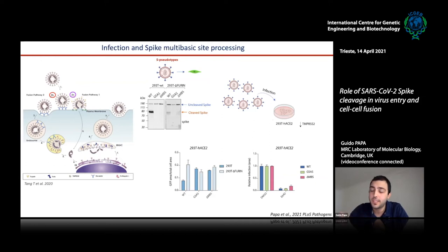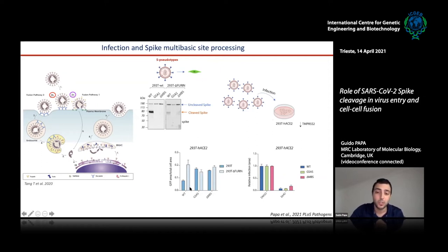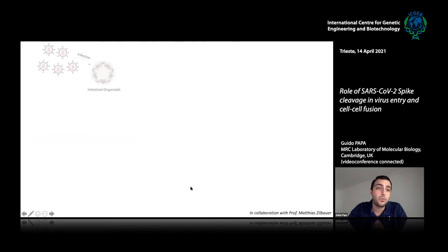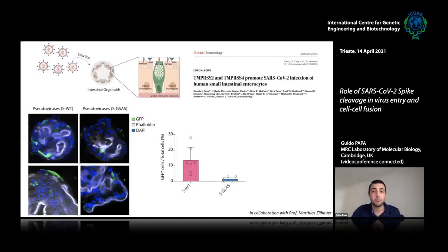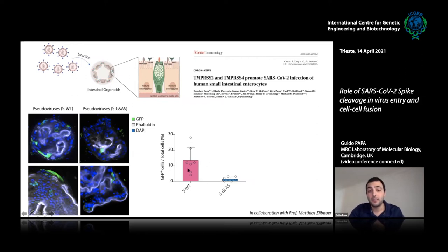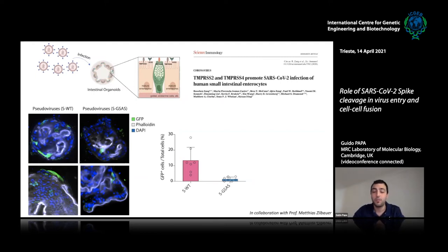We then moved to a more complex system — intestinal organoids, which express high levels of TMPRSS2 and TMPRSS4. Here we found exactly the opposite situation: when the spike was pre-cleaved, the virus entered efficiently via TMPRSS2. This is an important point because it shows that spike cleavage is not universally required for entry — the virus can use alternative proteases via the endosomal route when TMPRSS2 is absent.